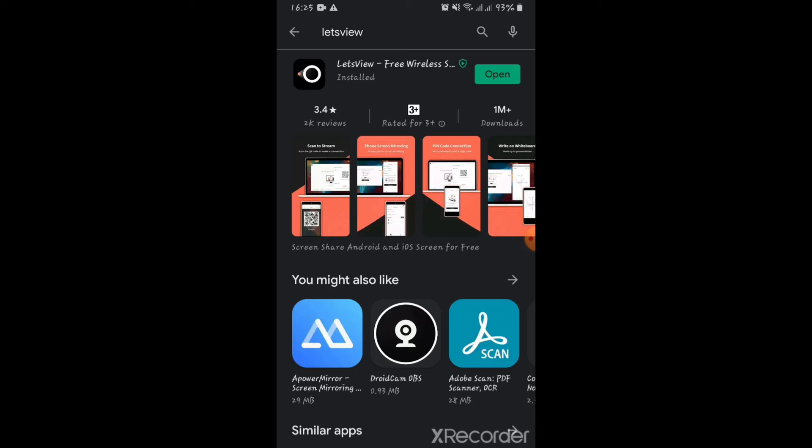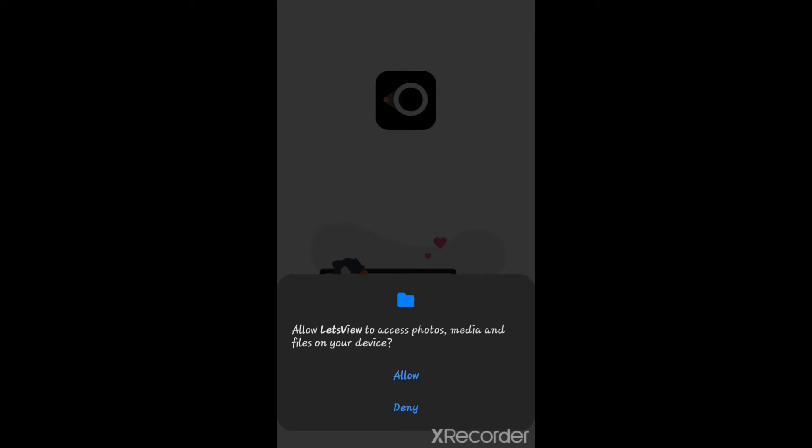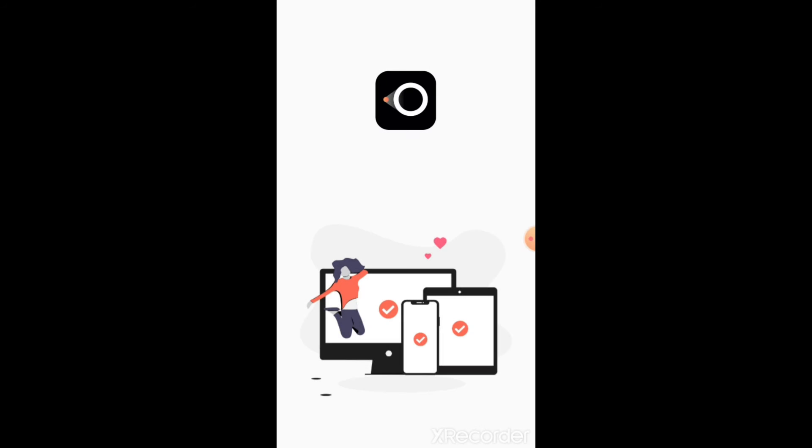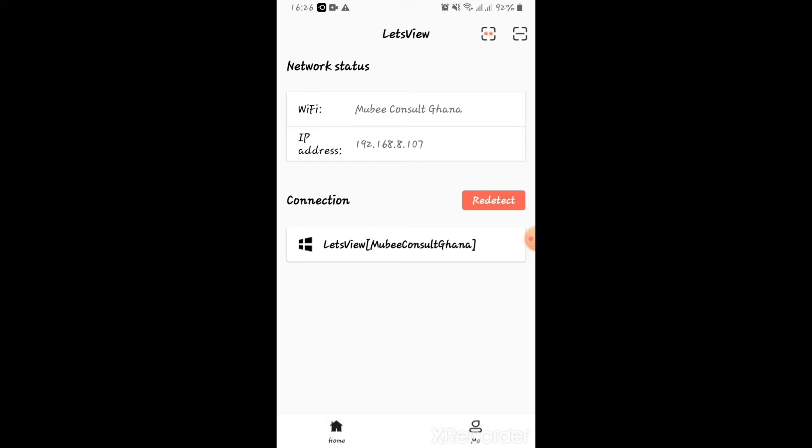One thing you have to make sure of is your PC and your phone are all connected to the same WiFi. So here you quickly go ahead to allow the media. Now I'm going to pick allow all the time while using the app. So here, in my case, my WiFi name is Mobi Consult Ghana.